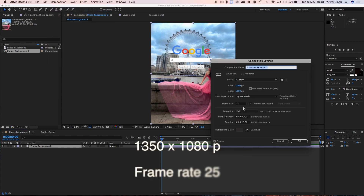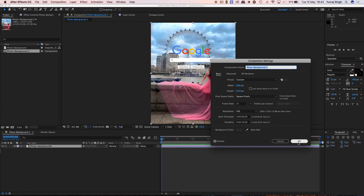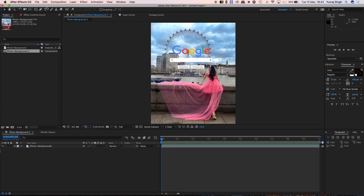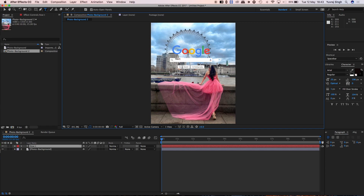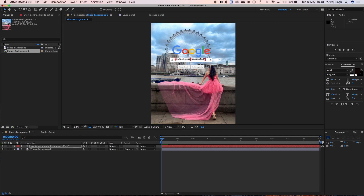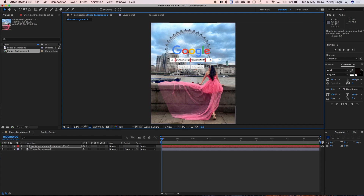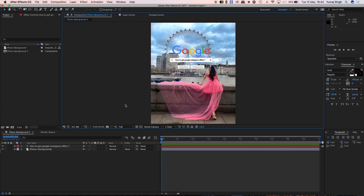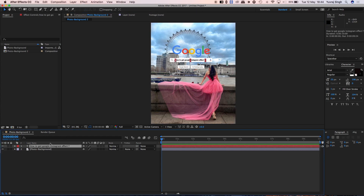Check the settings — the frame rate should be 25, and the width and height should be the same as before. Then add a text layer where you can add any text, and adjust it making sure the alignment is set to left.